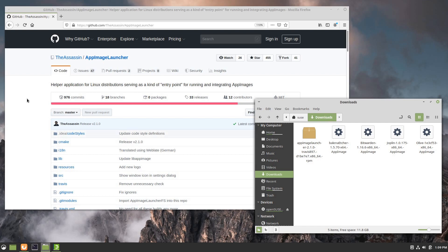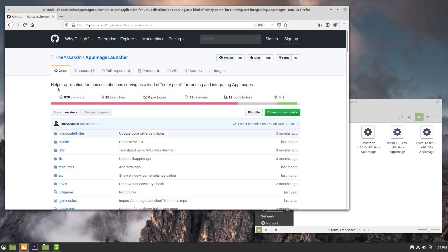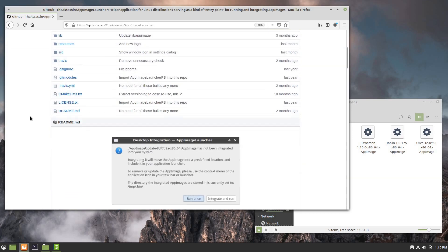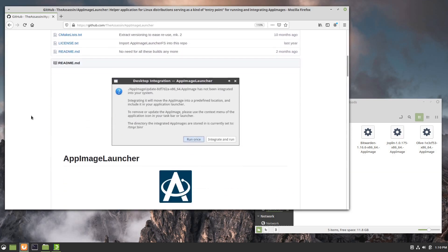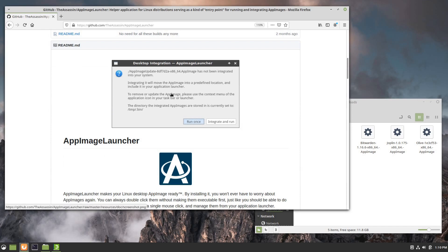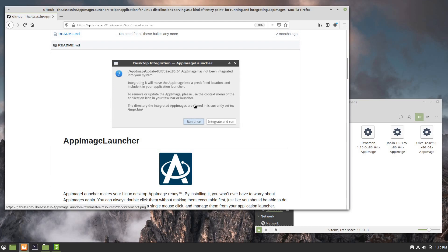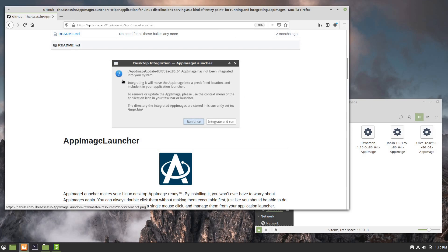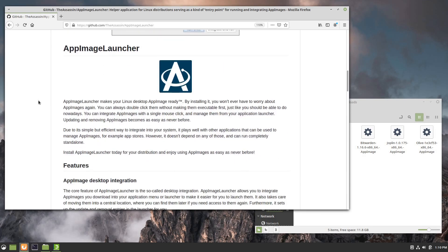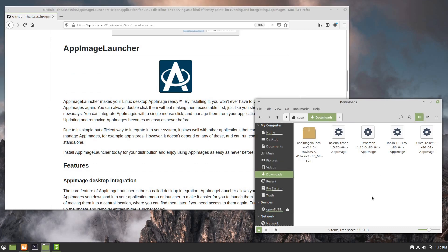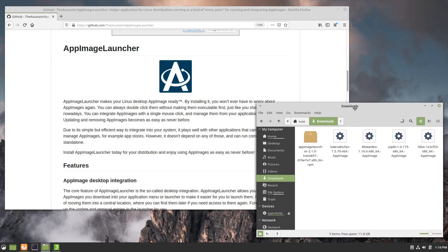To overcome this there is a helper application called AppImage Launcher, which they describe as a kind of entry point for running and integrating AppImages. Essentially what it does is it runs in the background and watches for AppImages being launched. When it detects one, whether or not that AppImage has the built-in option of allowing you to integrate it into the system, it will perform that step for you no matter what. It gives you the choice of running once or integrating and running, and essentially what it's doing is creating a launcher for you in your local folder.